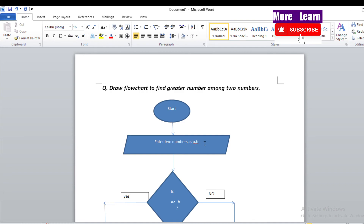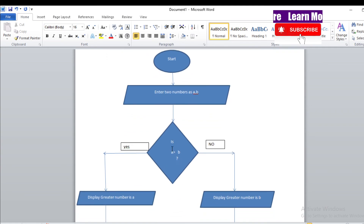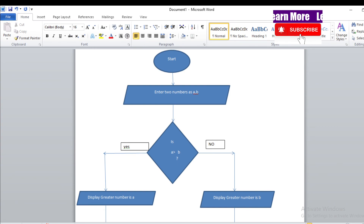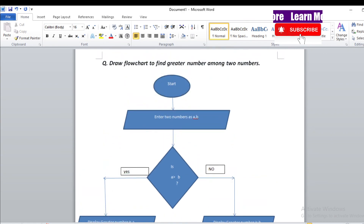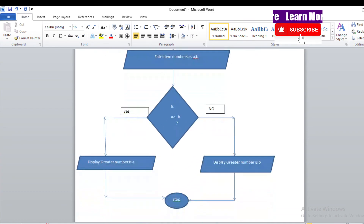Start, then enter two numbers A and B — these are variables that store numbers. Check the condition: is A greater than B? If satisfied, display 'Greater number is A'. If not satisfied, display 'Greater number is B'. Then stop. For the Yes/No labels on the decision box, you can write 'Yes'/'No' or 'True'/'False'. Hope you understood — please like, share, and subscribe. Thank you very much.